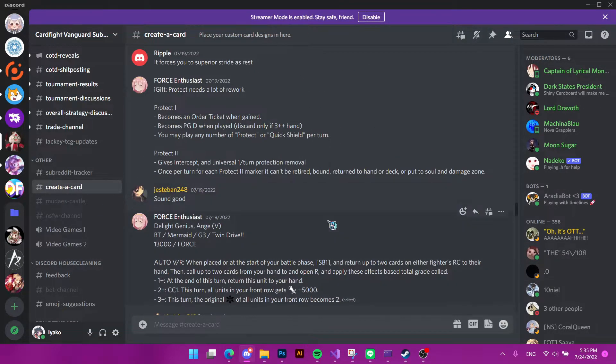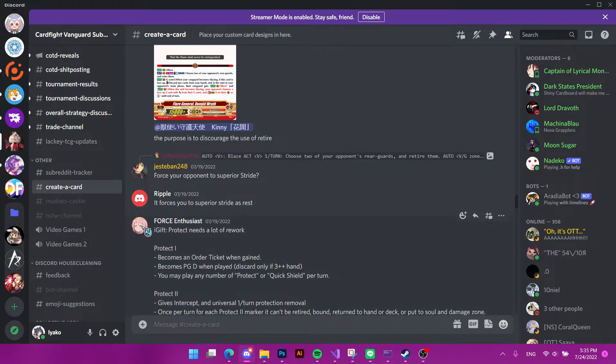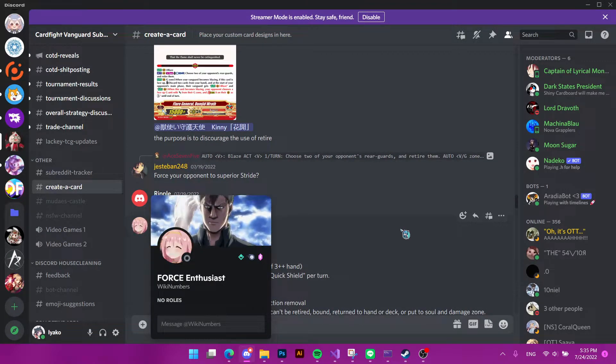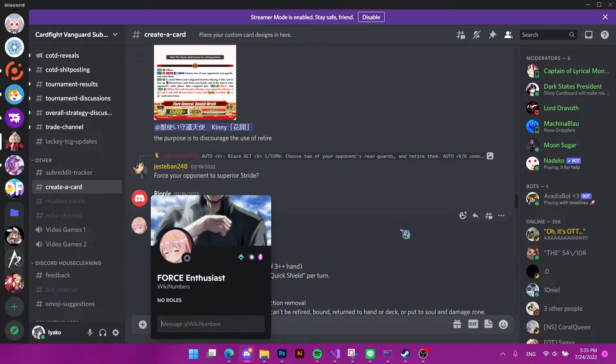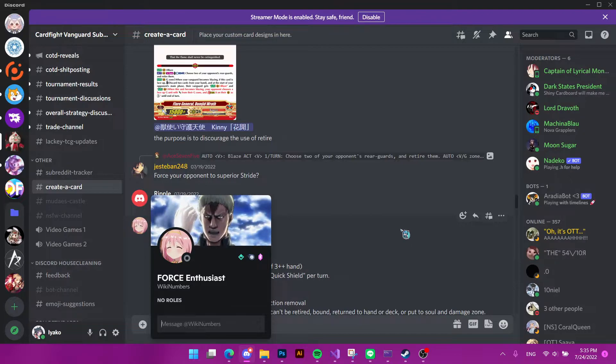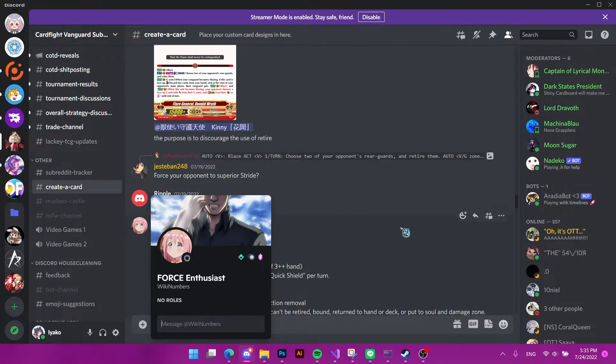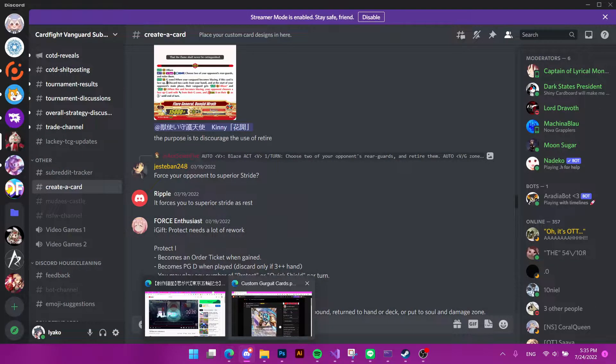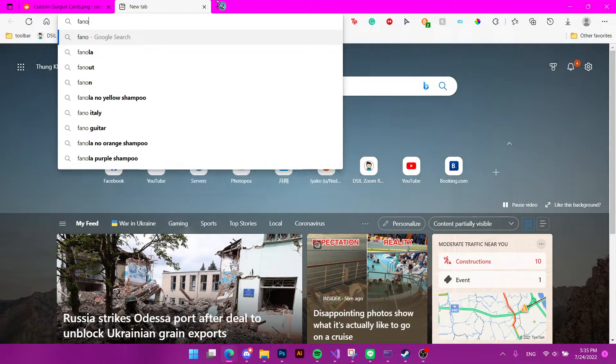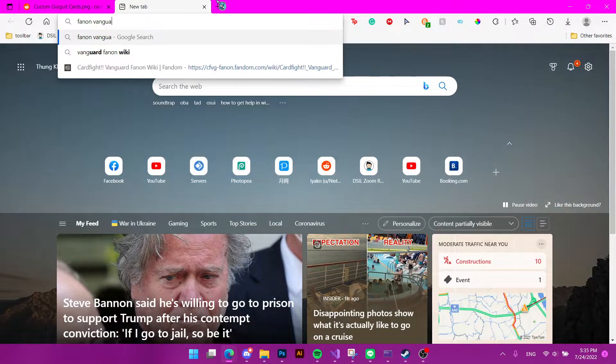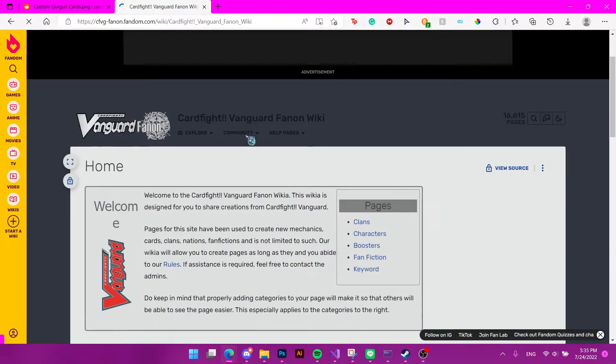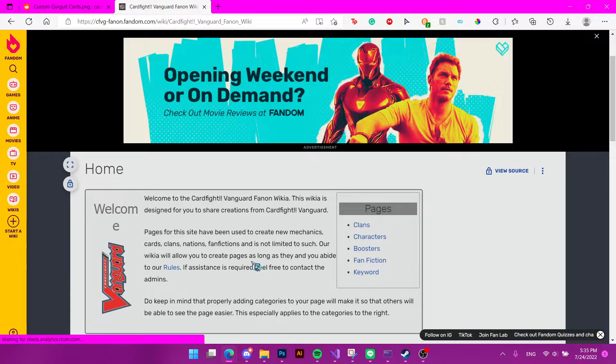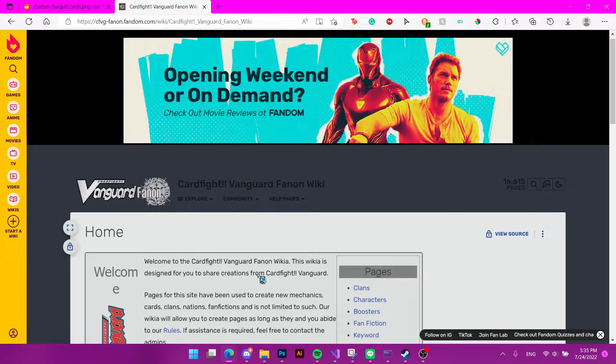We also have Justin Brannigan. We have this guy that is one of the contributors to the Brandon Vanguard. So it's like a wiki for custom cards. So that's another thing. You can go in, you search Fandom, friend card. It's a wiki that is for fan-made cards, fan-made nations, fan-made stories, anything comes here too.